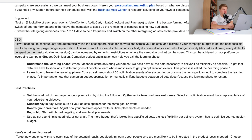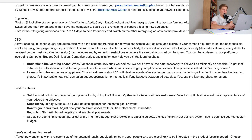The next thing she wrote about was CBO. There are two bullet points: understanding the learning phase and how to leave the learning phase. When Facebook starts delivering your ad set, they don't have all the data necessary to deliver it as efficiently as possible. To get that data, they have to show ads to different types of people to learn who is most likely to get you optimization events. This process is called the learning phase. Your ad set needs about 50 optimization events to complete it.